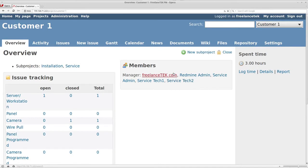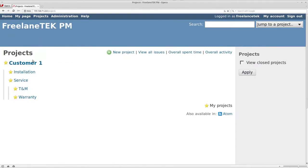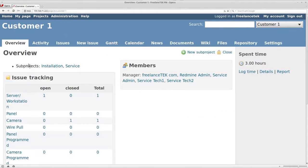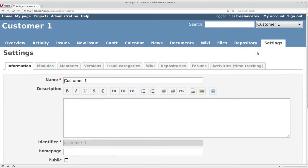What you do is you go under your projects, you click on whatever the project is or the customer in this particular sense, you click on settings on the right.